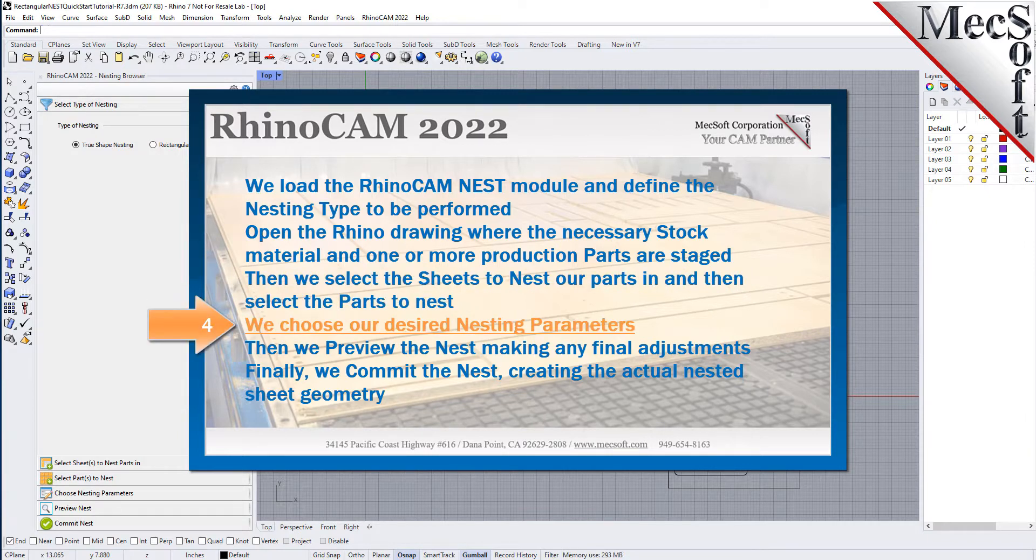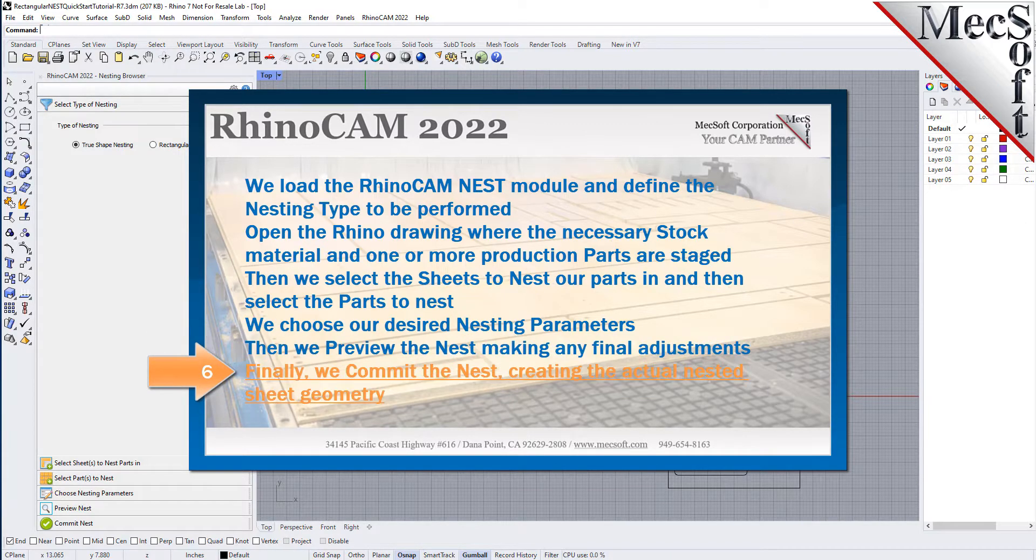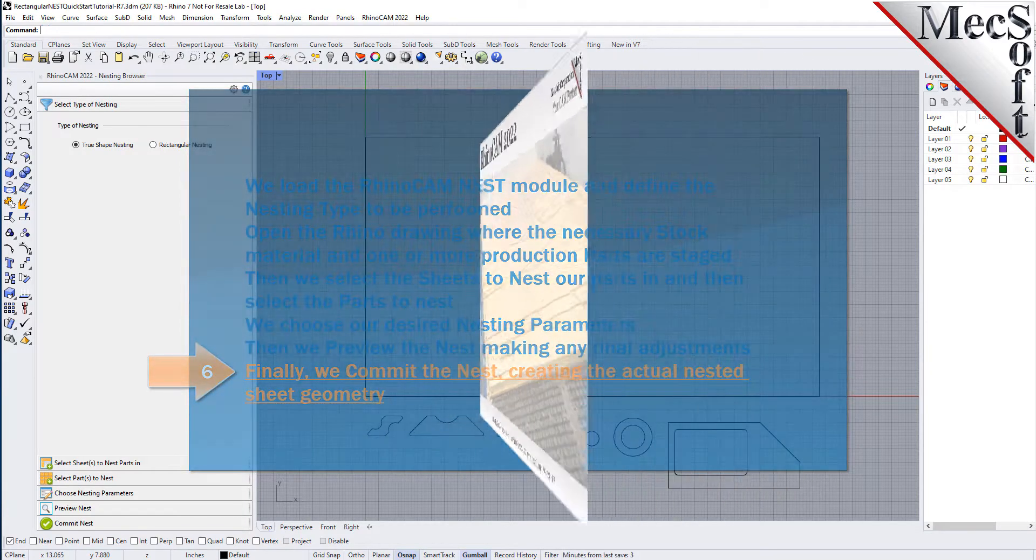We choose our desired nesting parameters. Then, we preview the nest, making any final adjustments. Finally, we commit the nest, creating the actual nested sheet geometry.